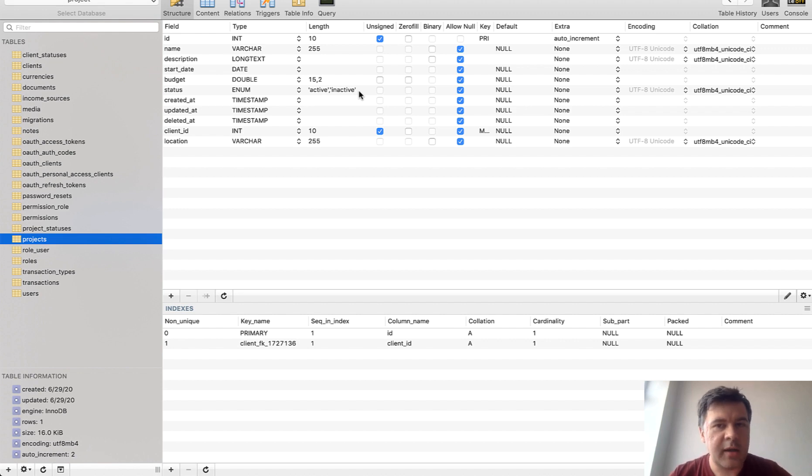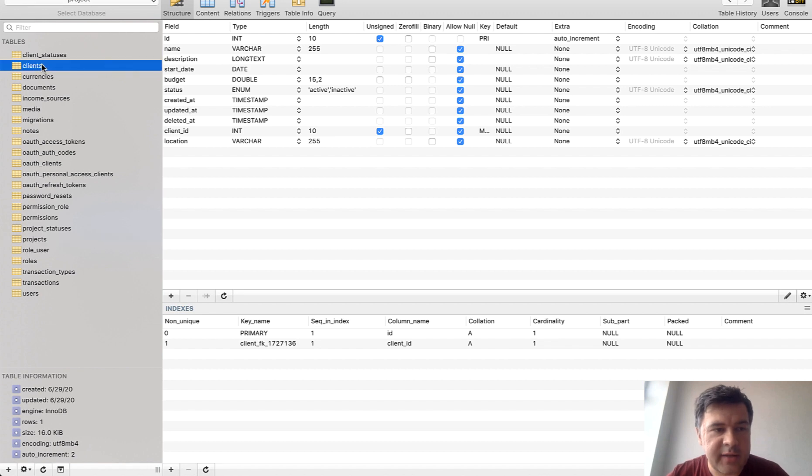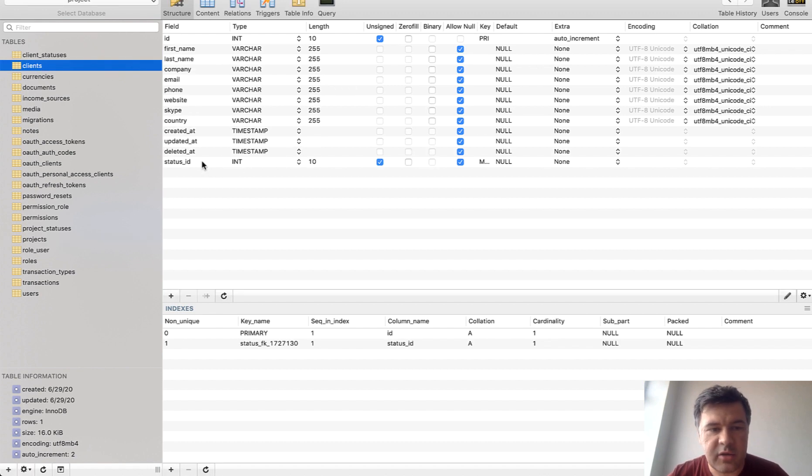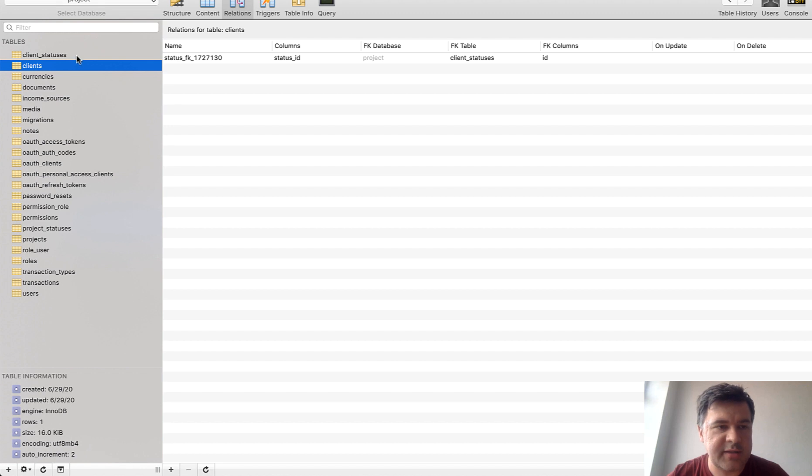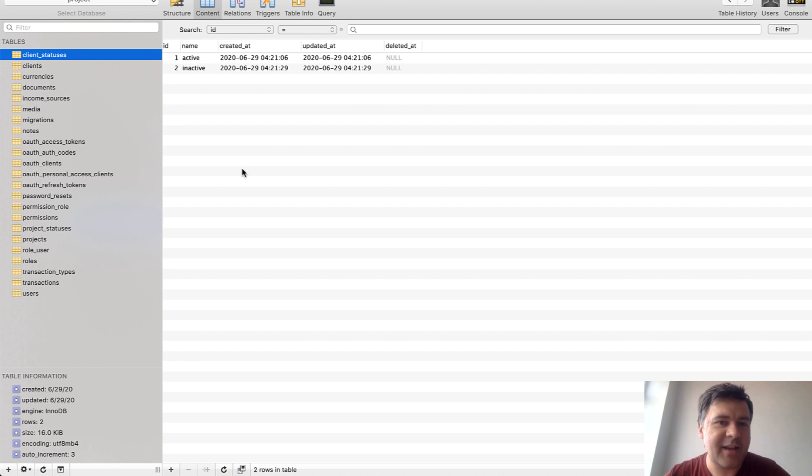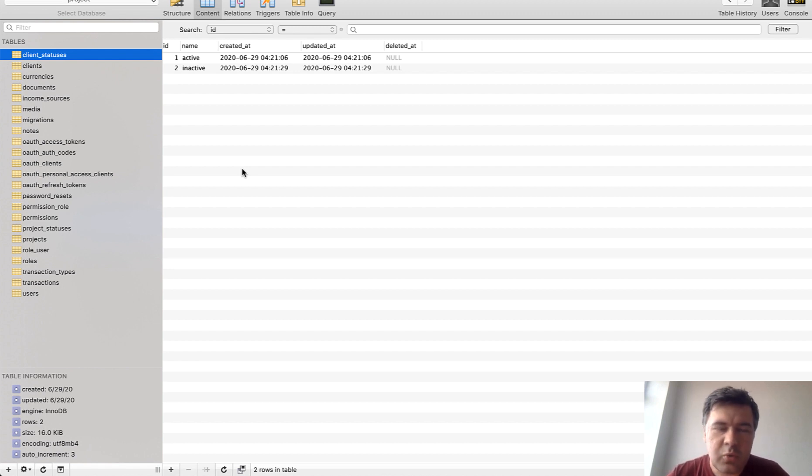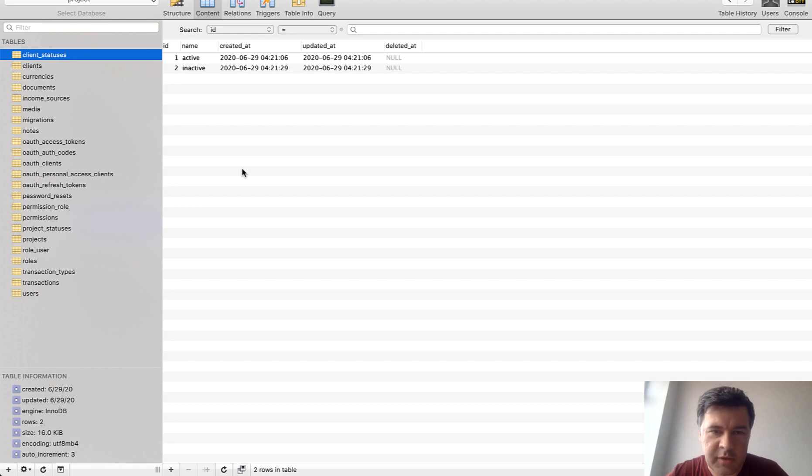I mean one time new person could take a look at the database structure and would understand all the options. So in the case of clients they take a look at status ID, they take a look at relationships that it's relationship to client statuses, take a look at the table contents and see the options. Of course it's like a little more clicks, like five clicks instead of two or three, but quite rarely developers have to take a look at the options and it saves like two seconds or three seconds. So it's not an argument in my opinion.